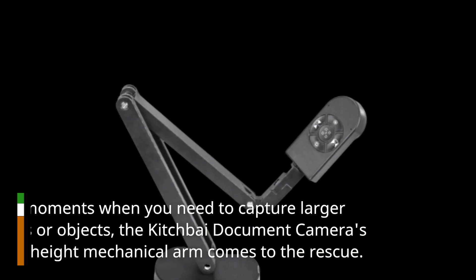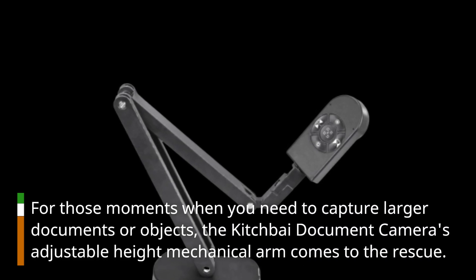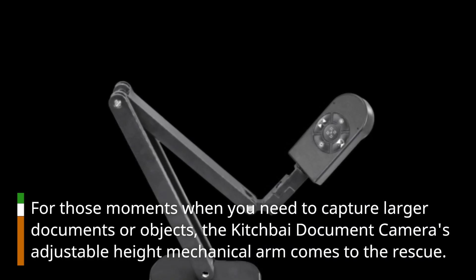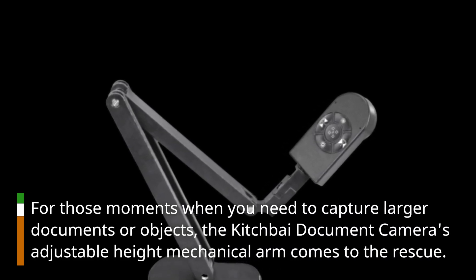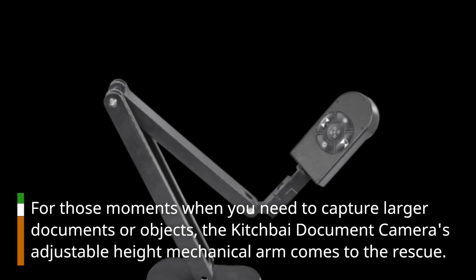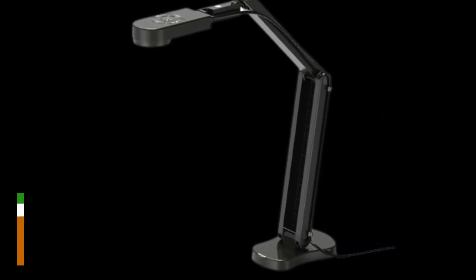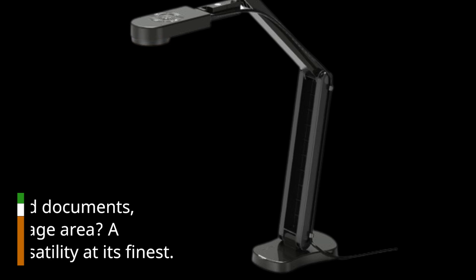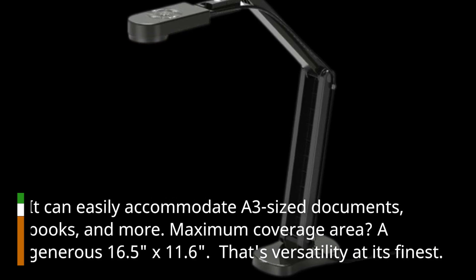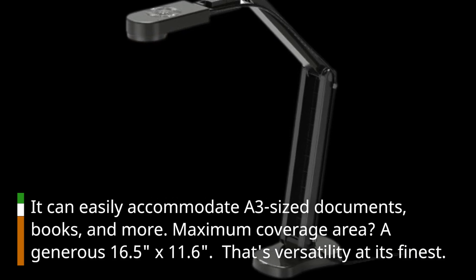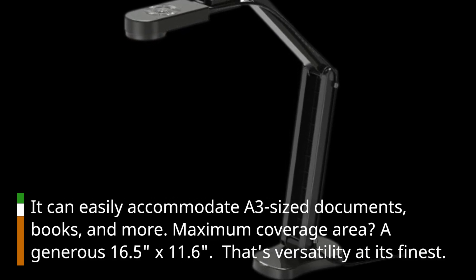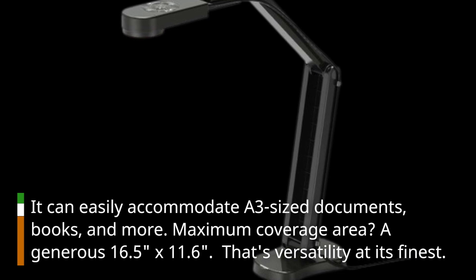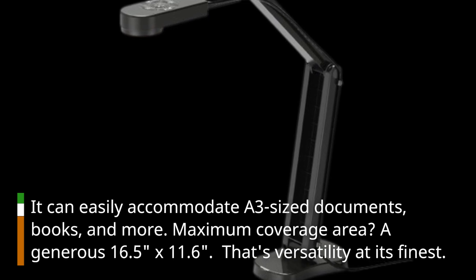For those moments when you need to capture larger documents or objects, the Kitchbai document camera's adjustable height mechanical arm comes to the rescue. It can easily accommodate A3-size documents, books, and more. Maximum coverage area: a generous 16.5 x 11.6. That's versatility at its finest.